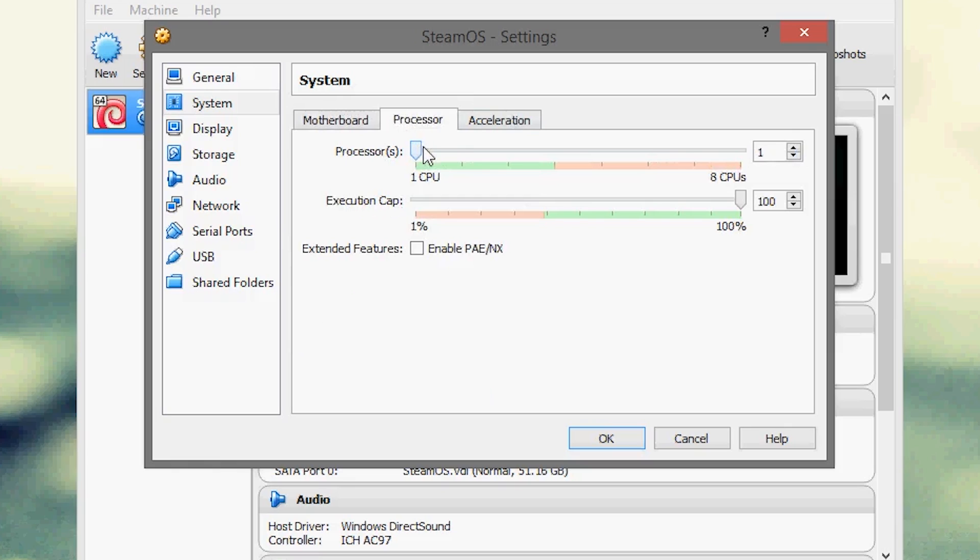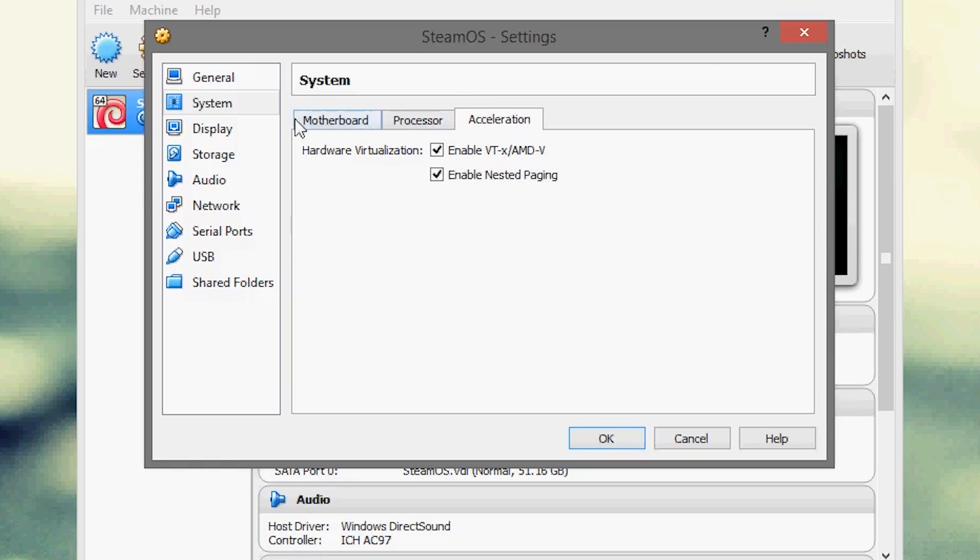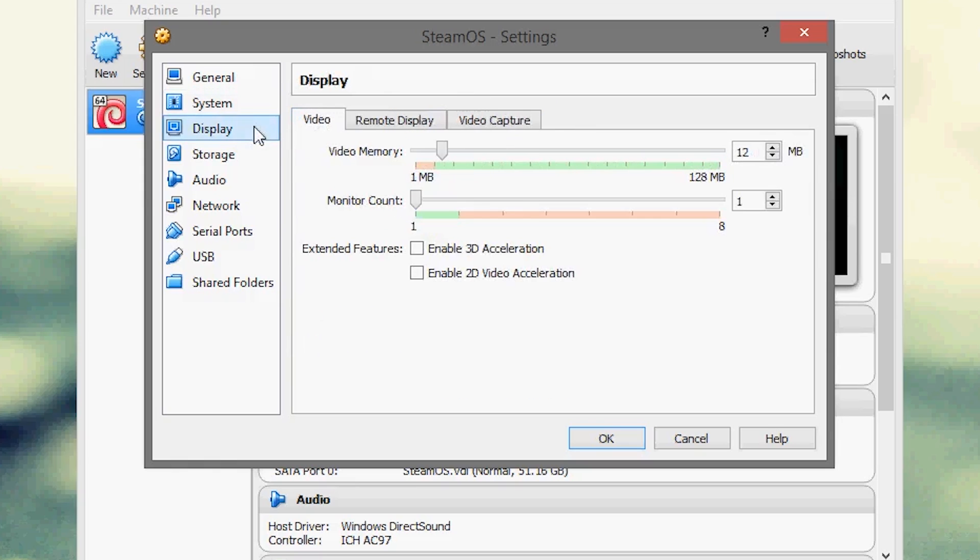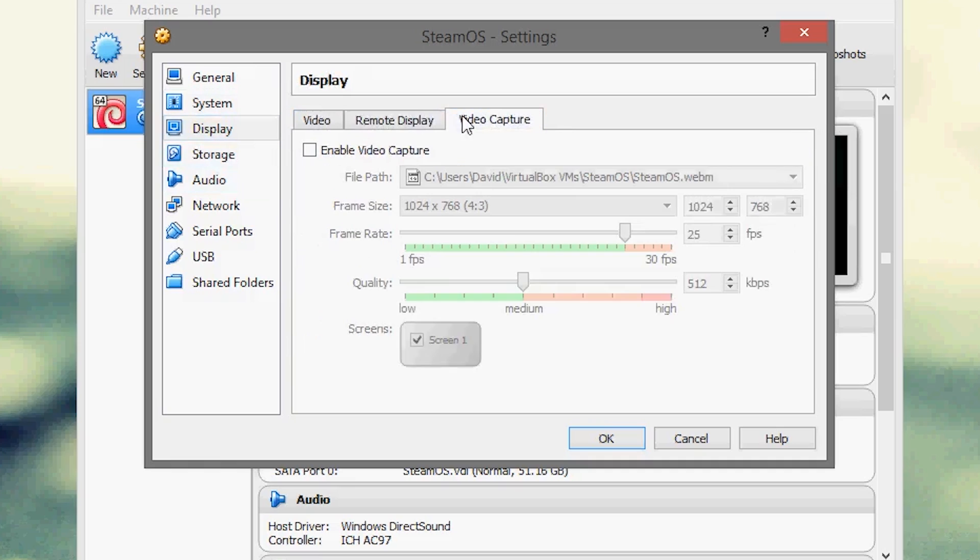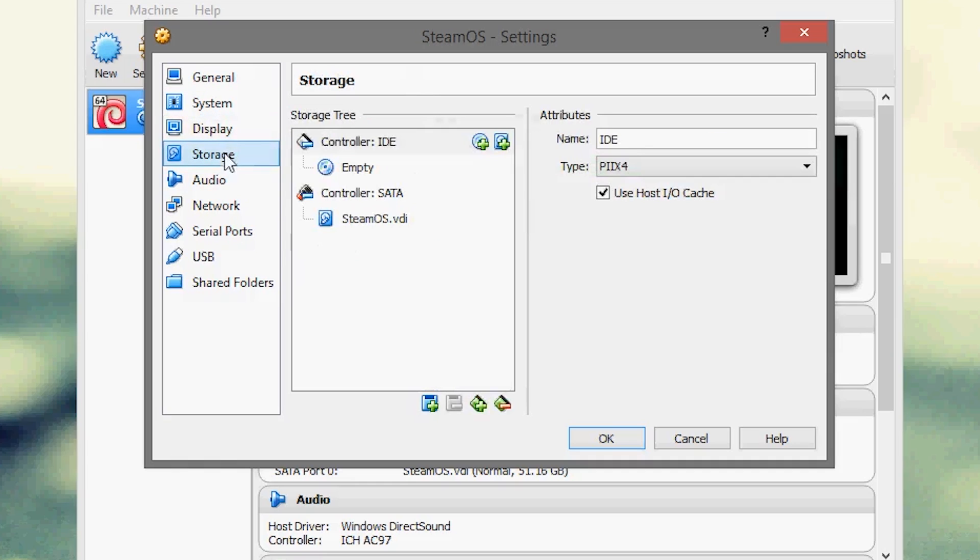Processor, we can keep it to one processor, once again I can just want to select two, quad core here, make life a little bit easier. Go down to display, I'm going to give it a maximum video RAM there is, one monitor count, and we keep all that same.